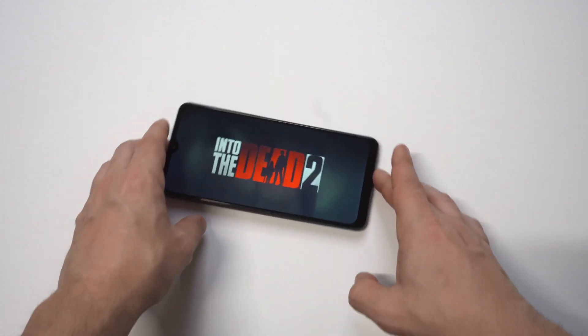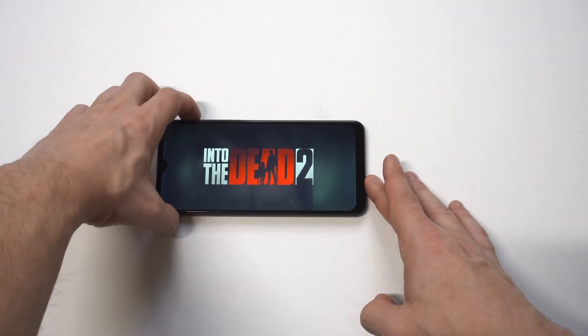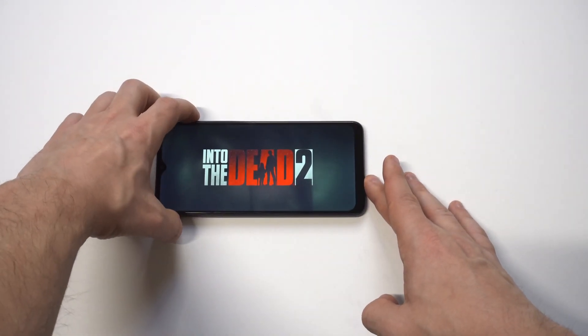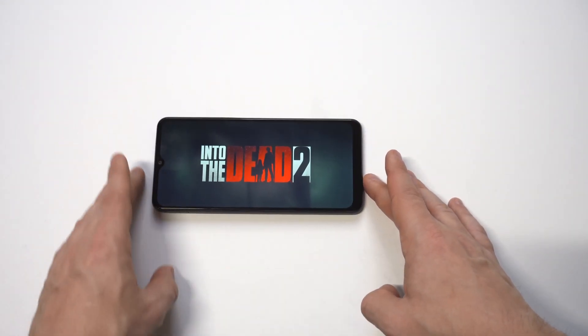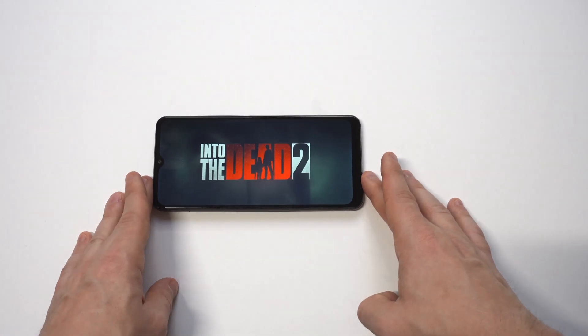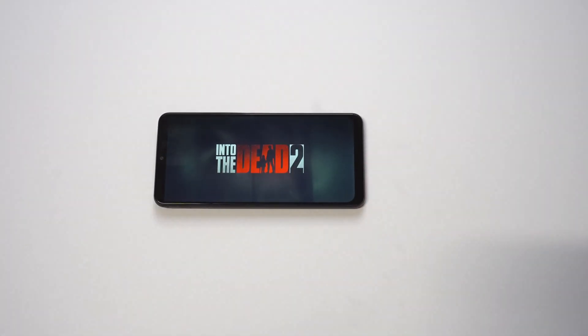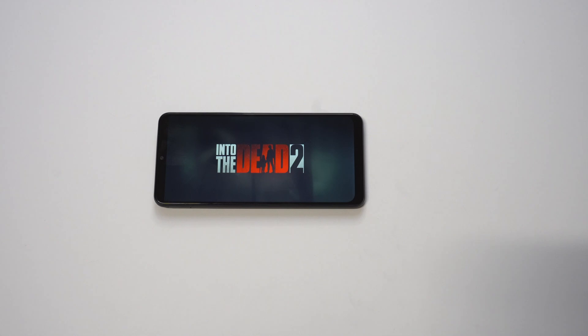Now that we got that little tip, I want to do a little bit more gaming here with the Galaxy A12 — playing some Into the Dead 2. Got to get some zombies killed in this one, so let's check this out.